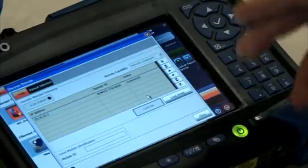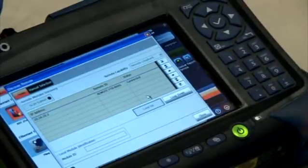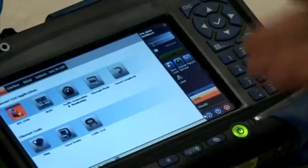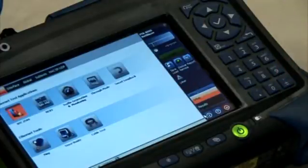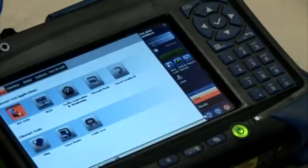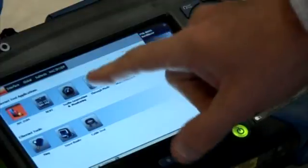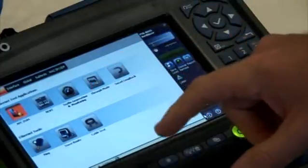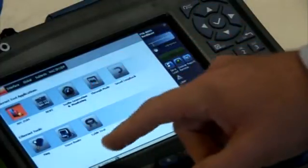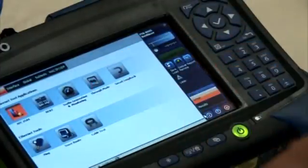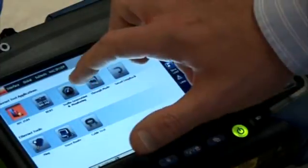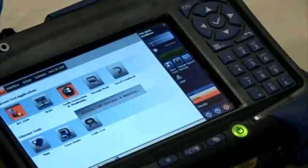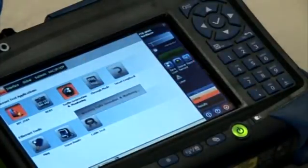Our status right now is connected. From here, the question is: what do I want to do? Do I want to do an RFC 2544 test? Do I want to do a BERT, a traffic gen, trace route, ping? For this one, I'm going to try a traffic generation and monitoring test.